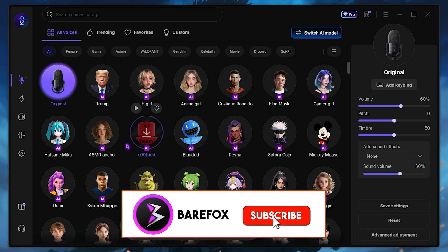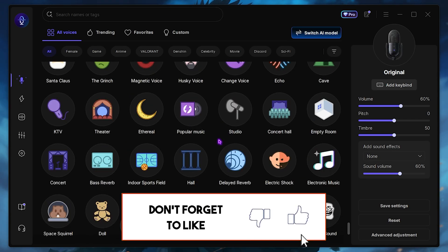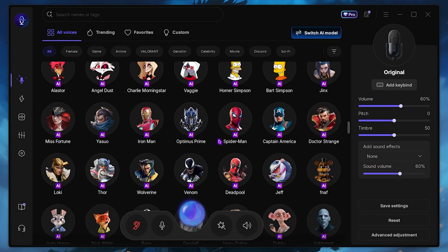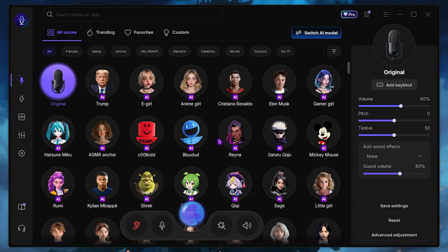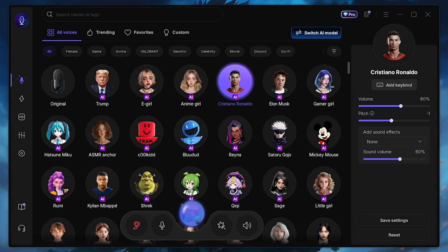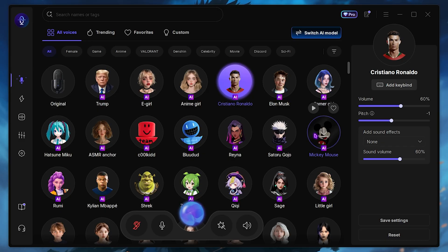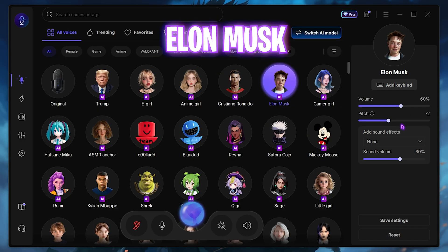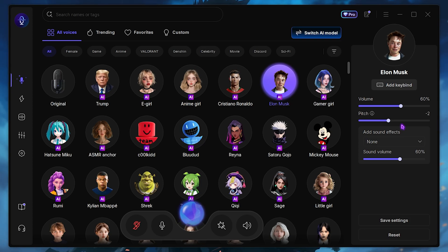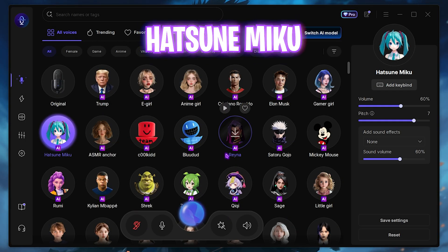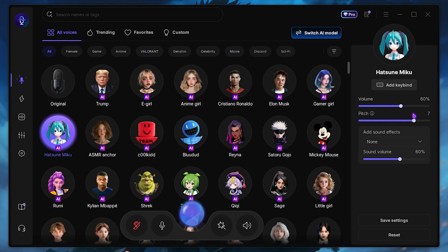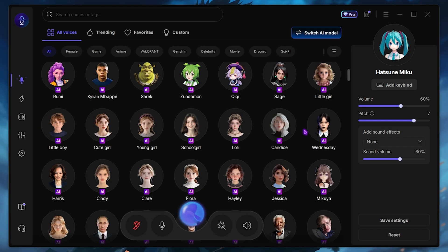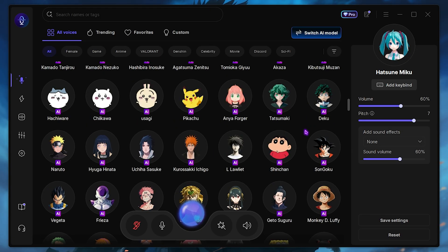EaseUS VoiceWave offers you a variety of more than 400 voices to choose from, including AI-based and other efficient voices. For example, you can sound like Cristiano Ronaldo — simply select that and now I'm sounding more like Cristiano Ronaldo. You can play with the pitch and volume to fine-tune it. Here's my sound like Elon Musk — I've already adjusted the pitch and volume, so you guys can hear me out. You can also set a female voice like Hatsune Miku. I've adjusted the pitch and volume and you guys can hear the difference. There are a ton of voices to check out and it works like a charm.